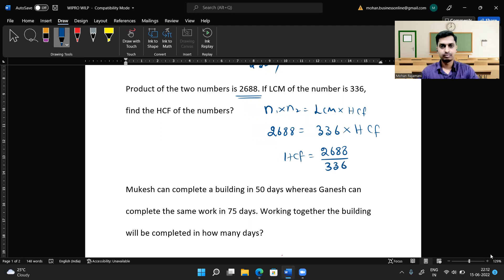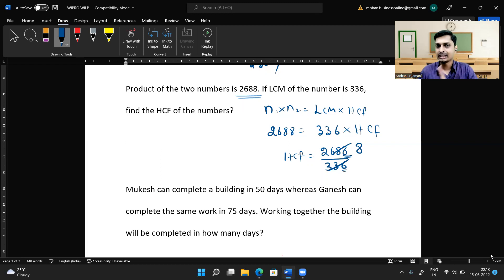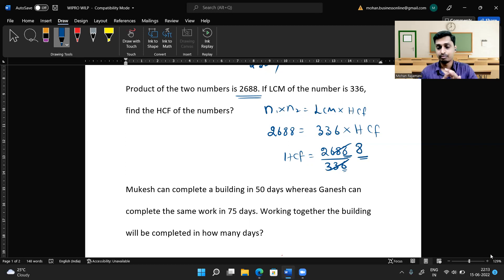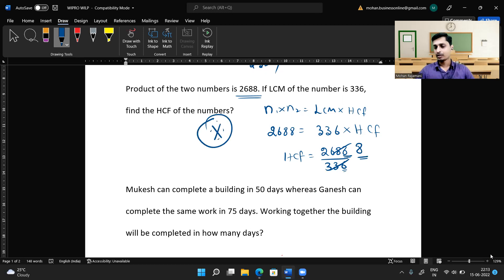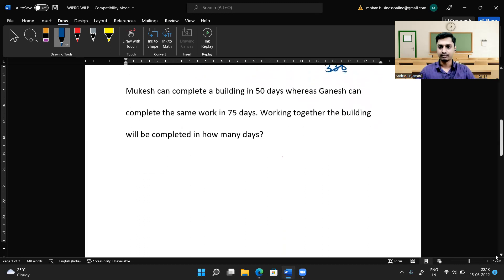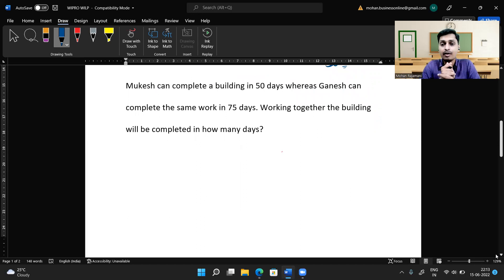We need to simplify 2688 divided by 336. The shortcut is to look at the unit digits: 336 times 8 gives a unit digit of 8, matching 2688. Checking: 6 × 8 = 48, carry 4; 3 × 8 = 24 + 4 = 28, carry 2; 3 × 8 = 24 + 2 = 26. Yes, 336 × 8 = 2688. So the HCF is 8. By looking at the unit digit you can find the answer easily. You can expect one question from the property of LCM and HCF.